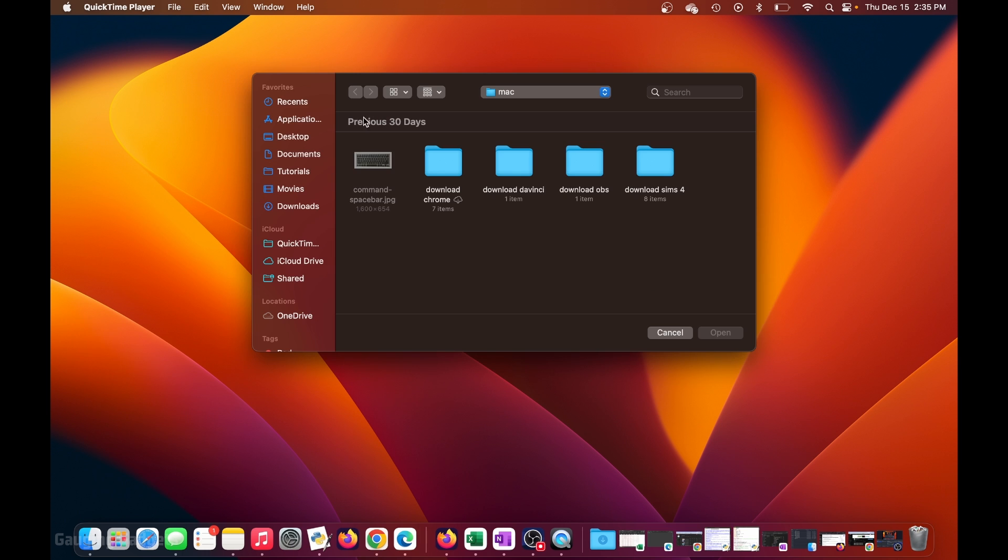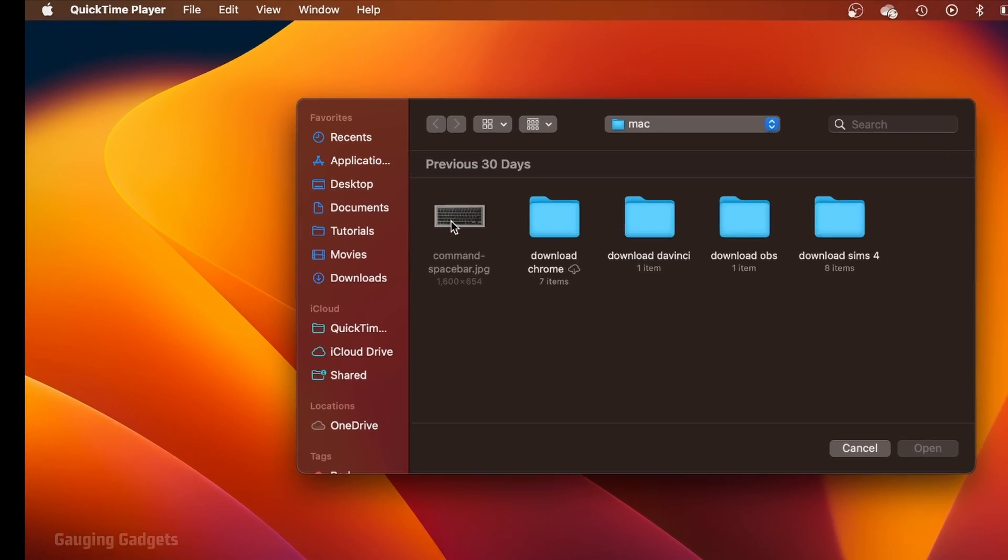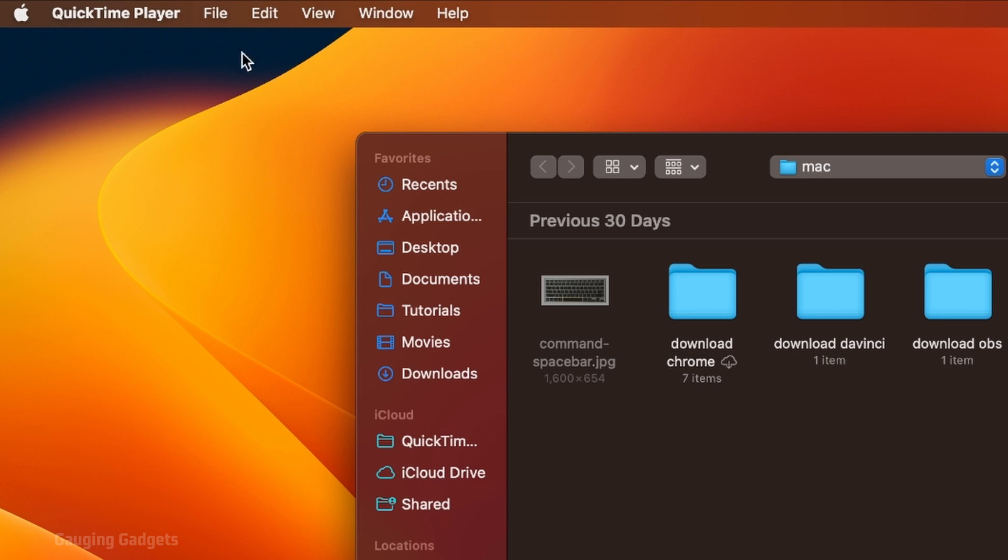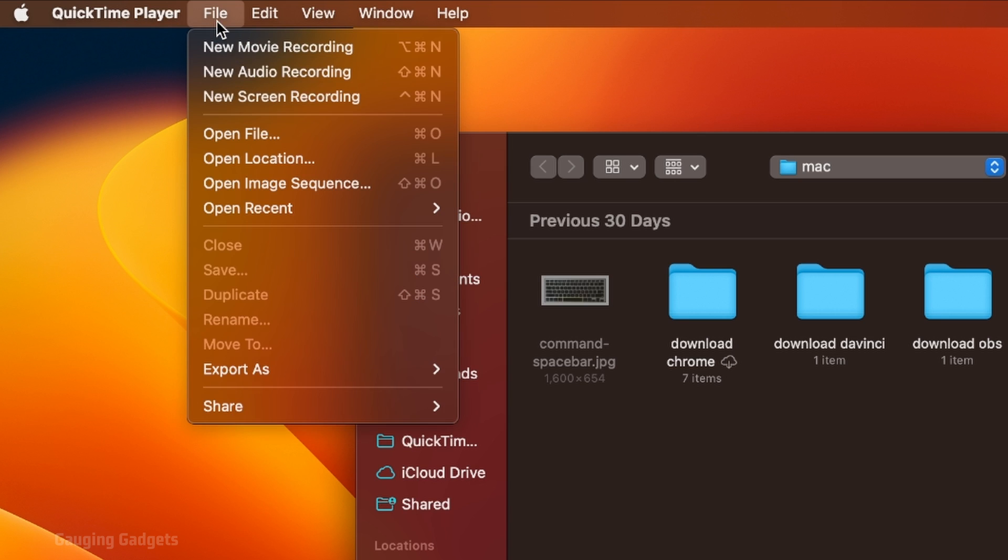Once QuickTime opens up, it's going to try to get you to open a file, but we don't need to do that. What we need to do is go up to the top menu, select file next to QuickTime player, and then just go down to new screen recording.